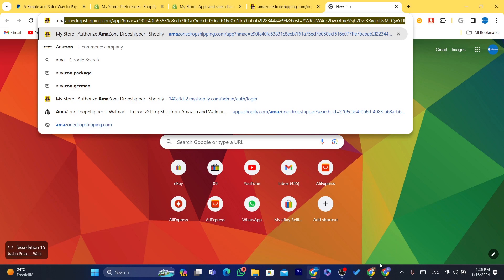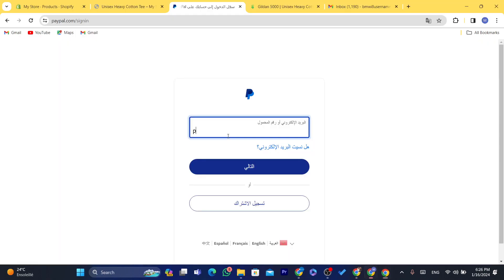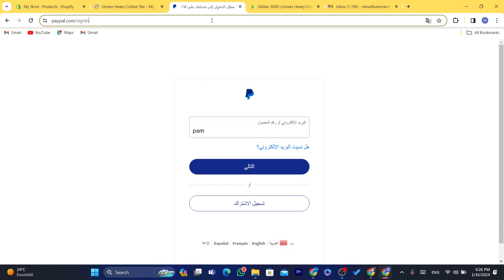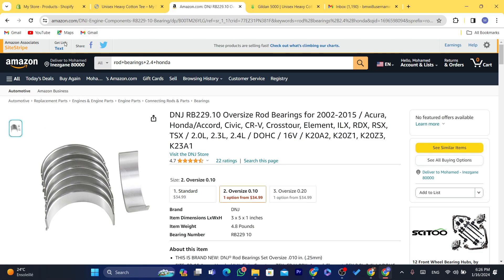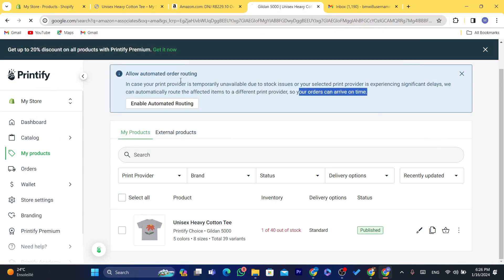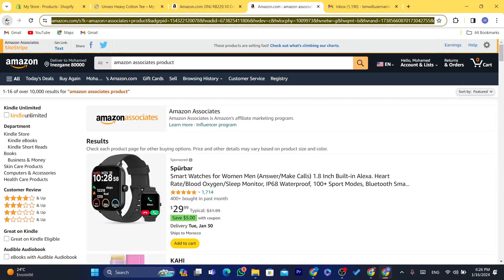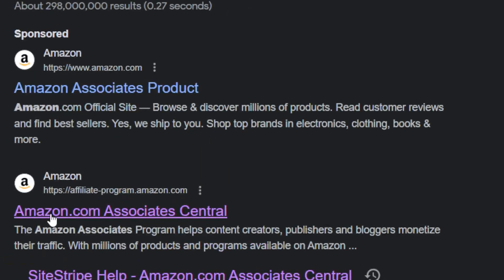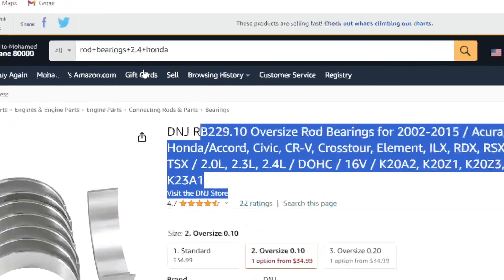I'm going to use the Amazon Affiliate program — I've already partnered with them, as you can see. If you haven't partnered yet, you can always do so; it's very easy. Just search for Amazon Associates at amazon.com/associates and create an account — they'll ask for a few pieces of information.